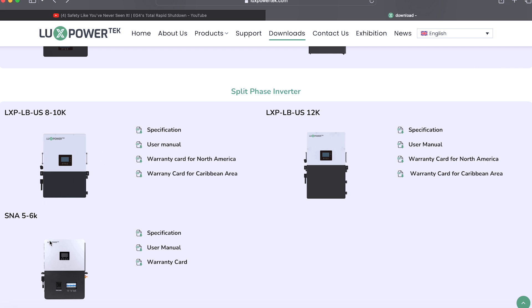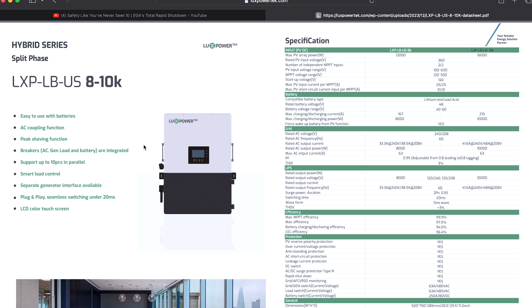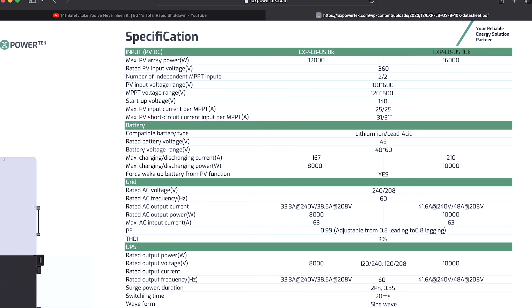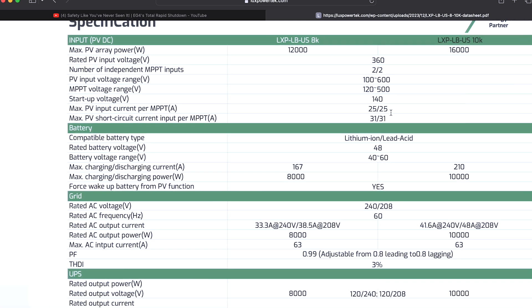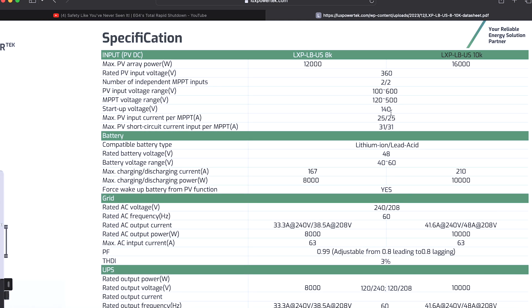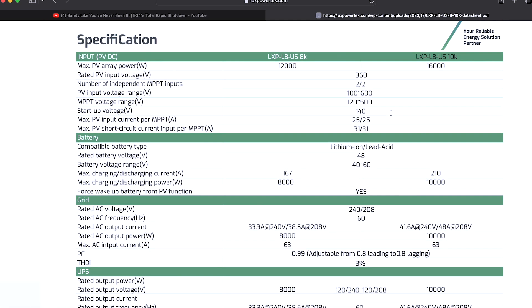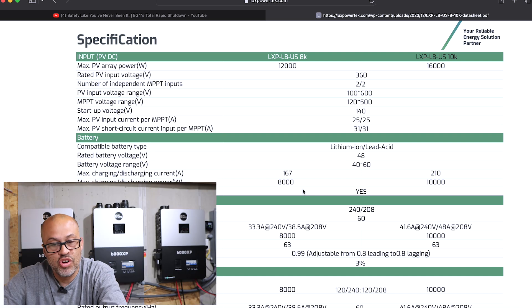So let's go over to the specifications and you see the max PV input 12,000. Let's go ahead and zoom in on that so you can see. So the max PV input 12,000 right there for the 8K version. So that's why I think it's the 8,000 watt version. As you can see right there, 8,000 watts of output.